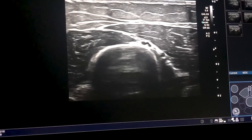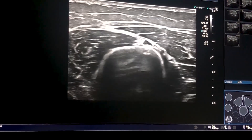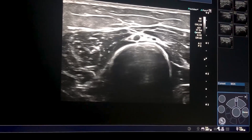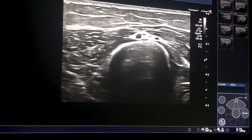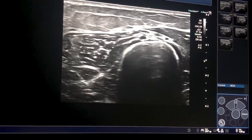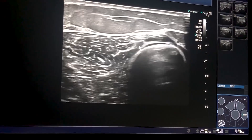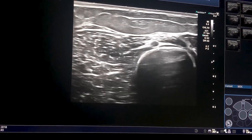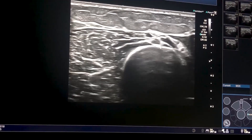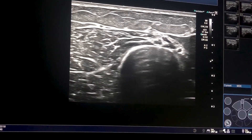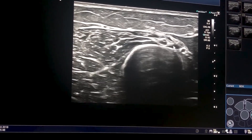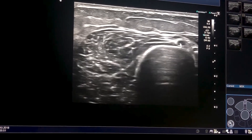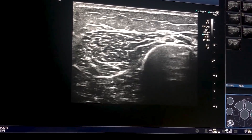We follow the radial nerve and we see it entering, passing through the lateral intermuscular septum, and then continuing its course distally. This is the level of passage of the nerve across the lateral intermuscular septum, where you see the nerve covered by a thin band of muscle.